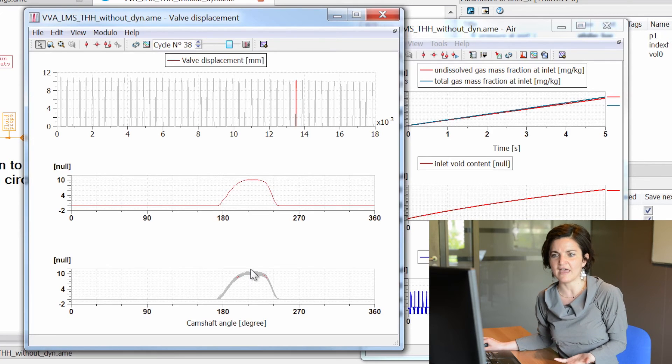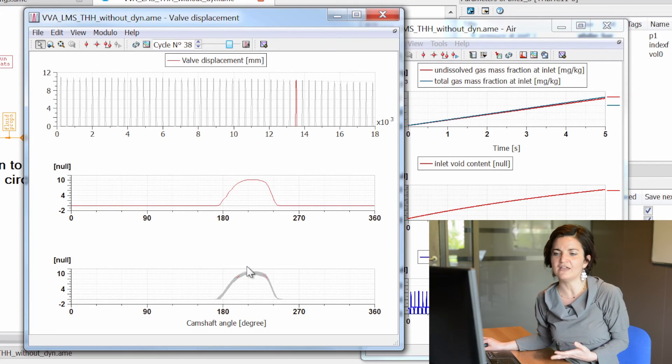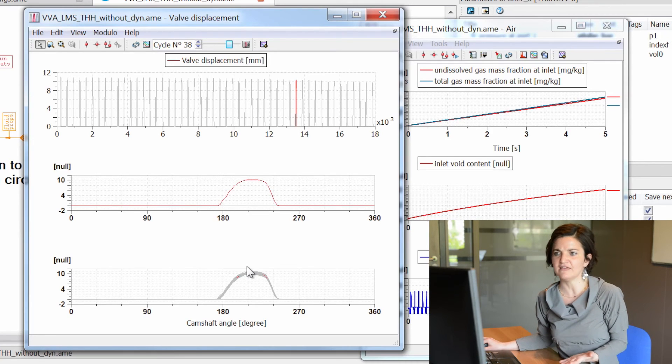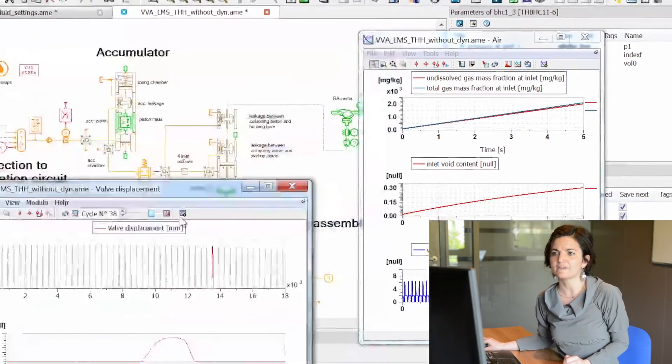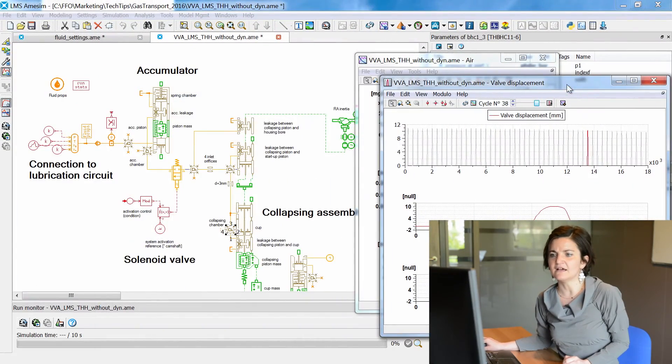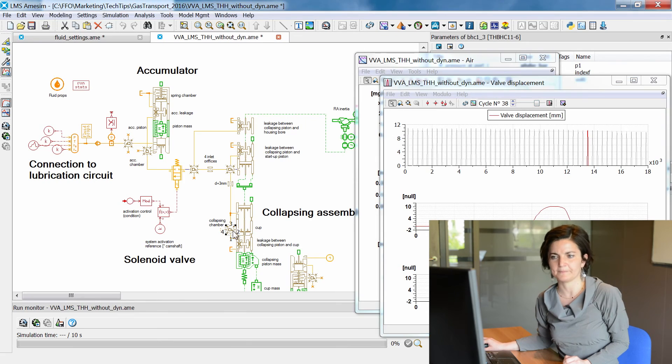In conclusion, new advanced aeration models allow users to consider variable air amounts as input to hydraulic systems. In particular, they allow optimization of the design or control strategies, also in the worst case conditions for system behavior. Thank you for watching, and for more information please visit our website.